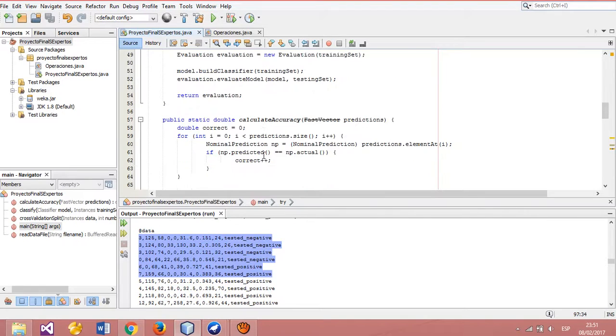We will explain how the calculate accuracy method works. This method receives a fast vector as a parameter. In this case, our fast vector is called predictions.